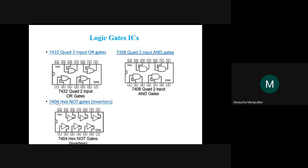7404 is the NOT gate IC — part of the 74-series. 7404 is NOT gate, 7408 is AND gate, 7432 is OR gate. For the NOT gate IC, there are 6 gates: pin 1 is input, 2 is output; pin 3 is input, 4 is output; pin 5 is input, 6 is output — same pattern for remaining gates.